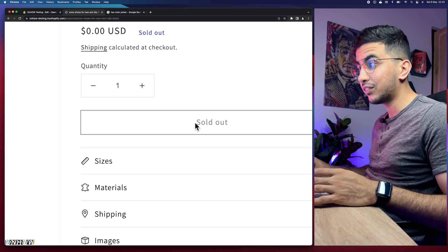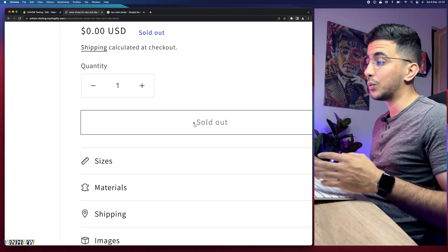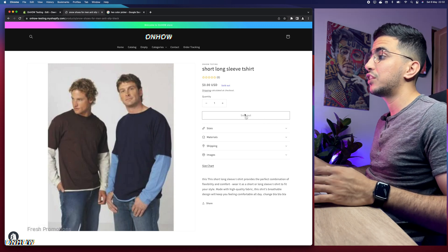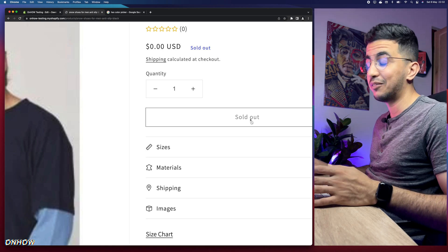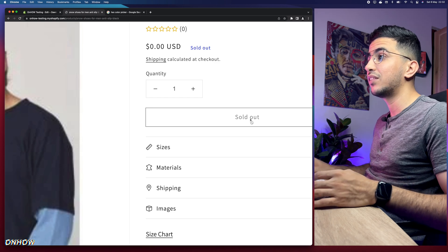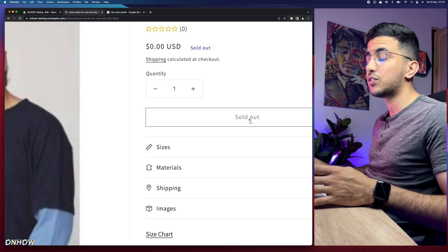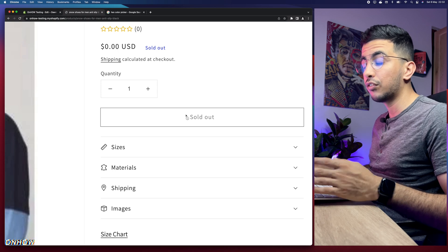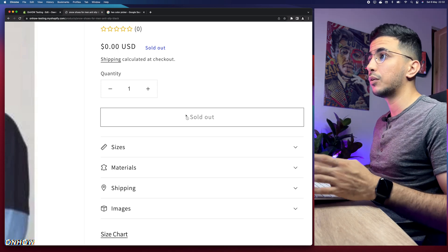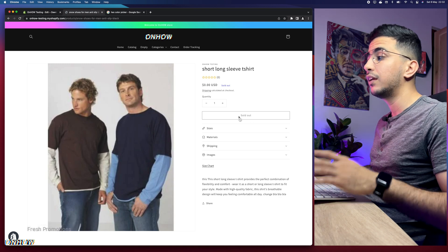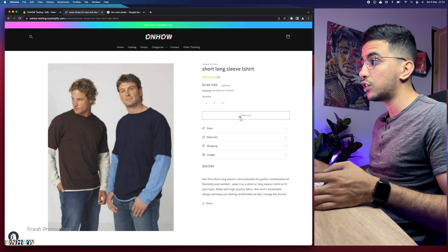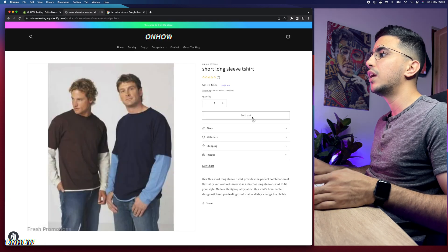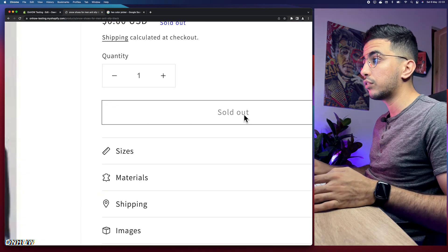Now let me show you how to change the sold out button color. This is really important — for example, if you've changed the sold out text to 'coming soon' (I did make a video on that), you'd want the button to stand out in red or another bold color so customers can clearly see the product is coming back.